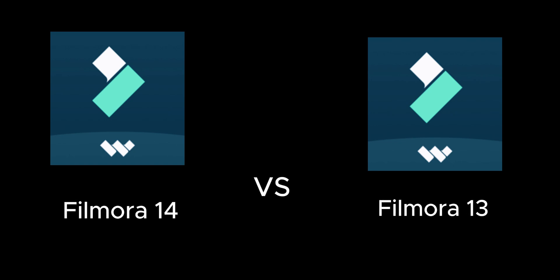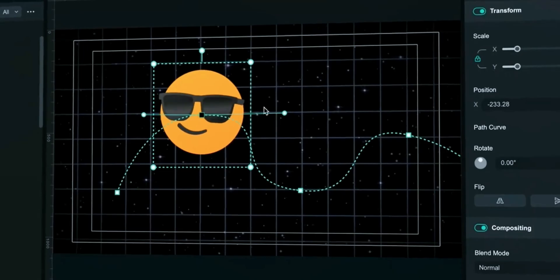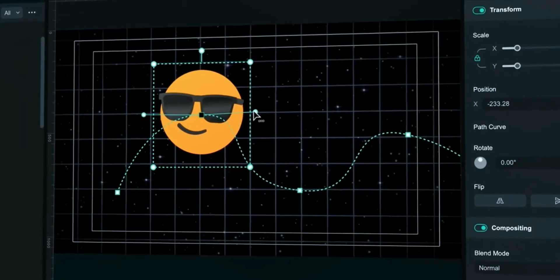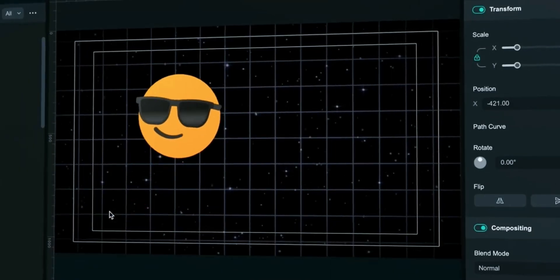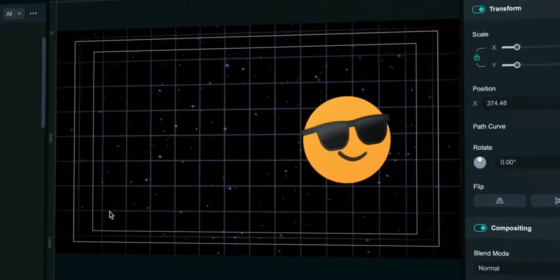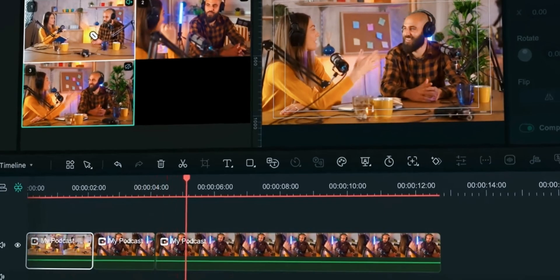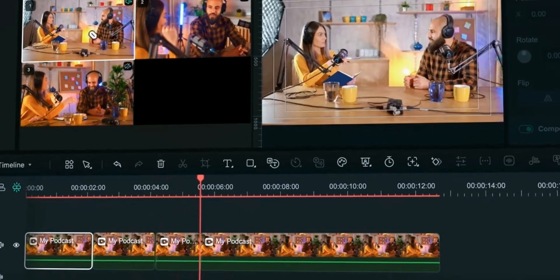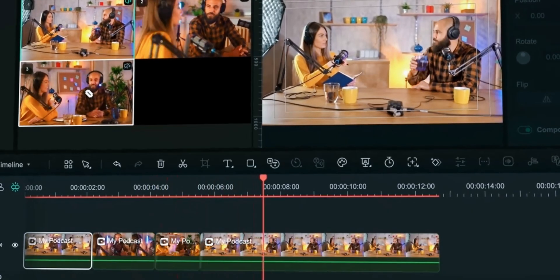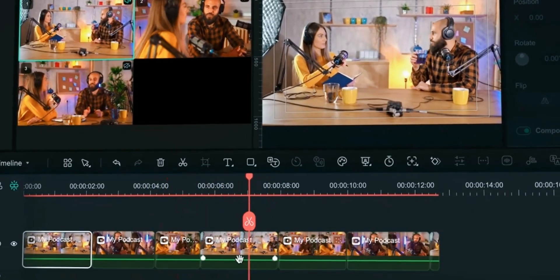Filmora 14 vs Filmora 13. In this video we will do complete comparison of features of these two versions of Wondershare Filmora to see if Filmora 14 is worth using or not.